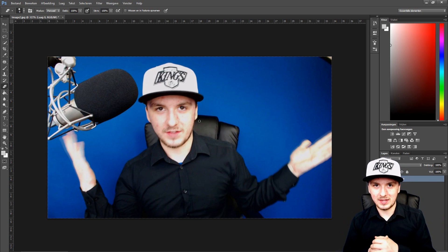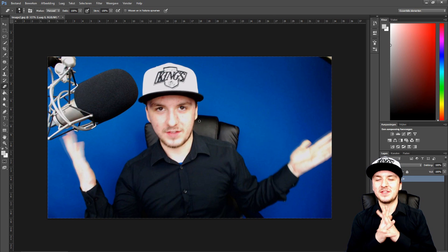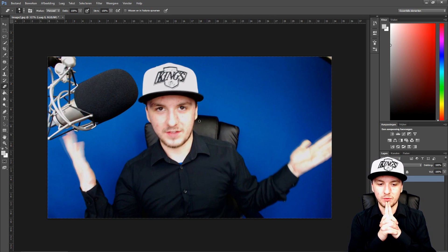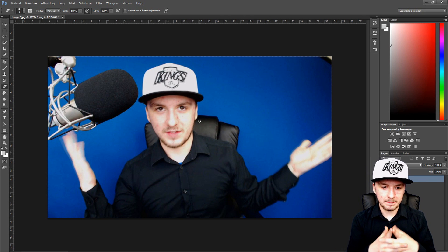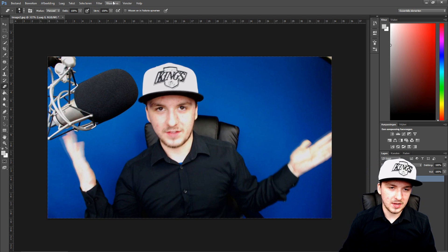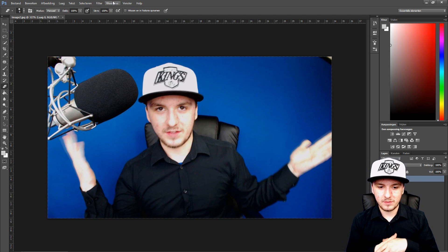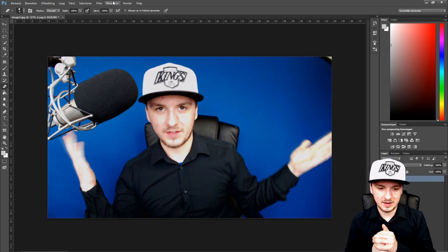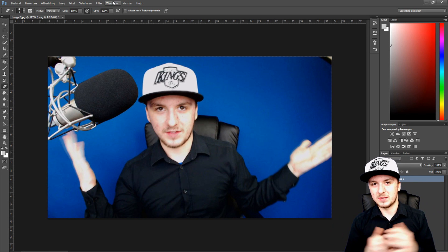That's how you remove a blue screen and put in a nice transparent background. That's how you remove a blue background, it is that easy.